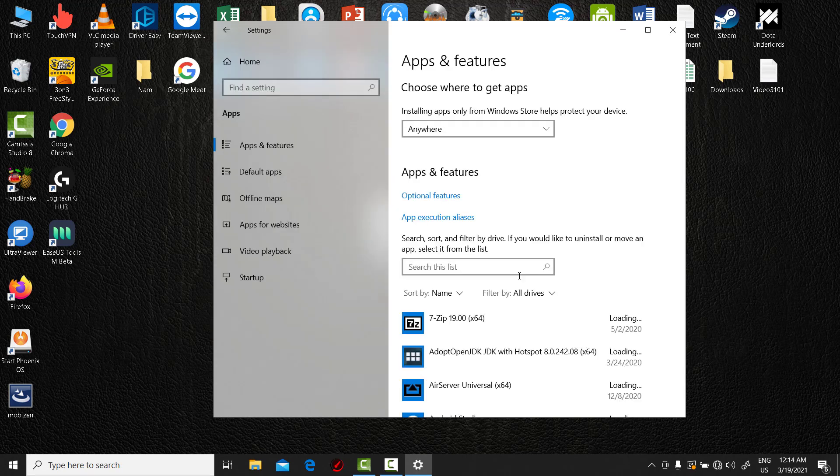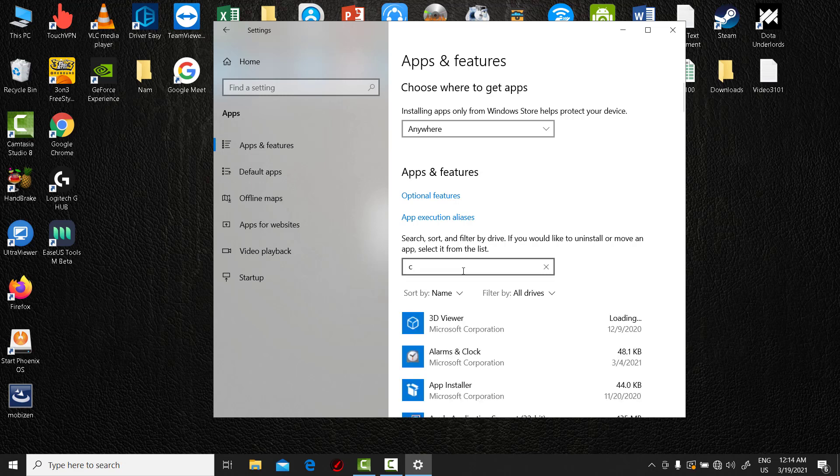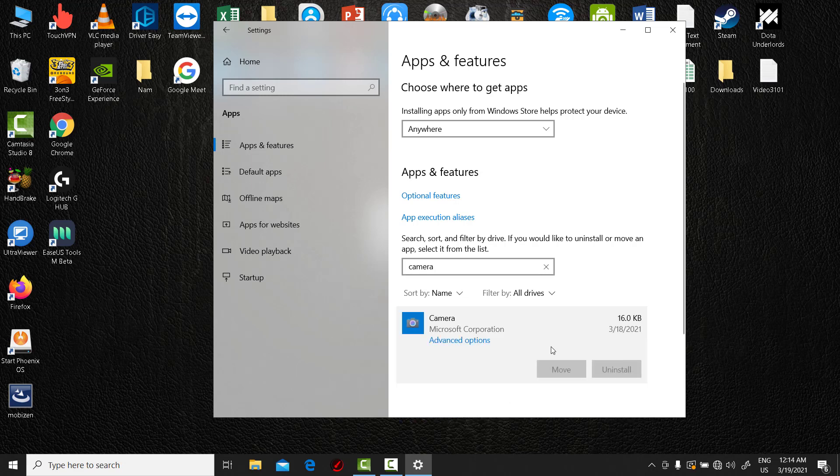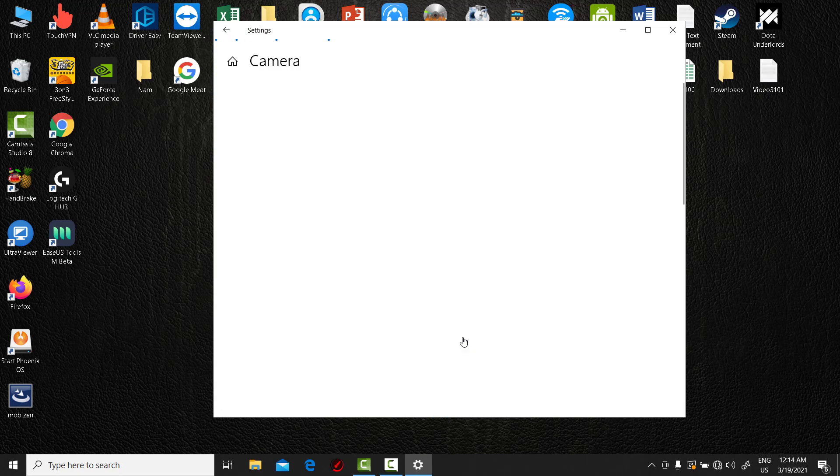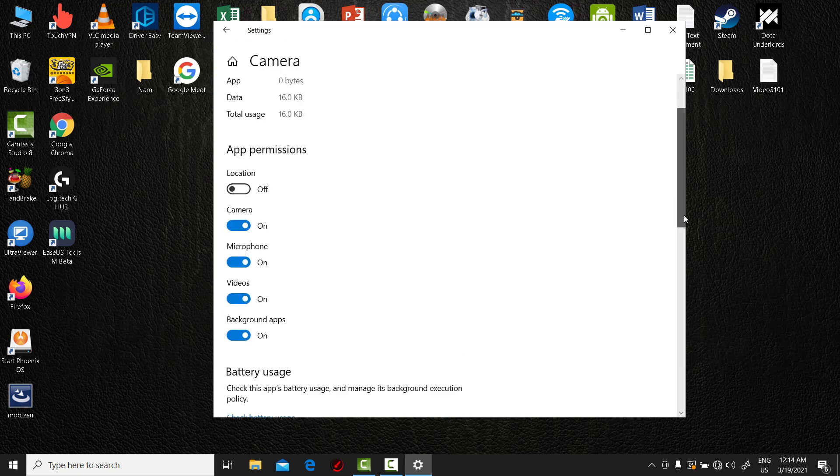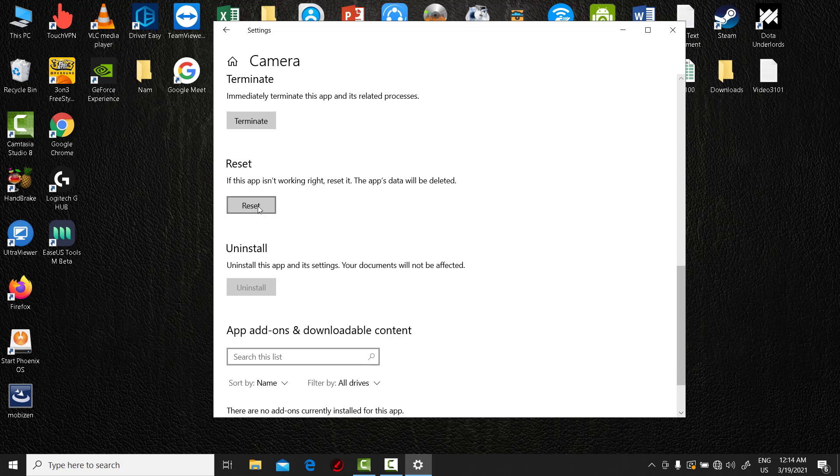Click Apps and Features and find Camera. Select Camera app and click Advanced Options. Click Reset.